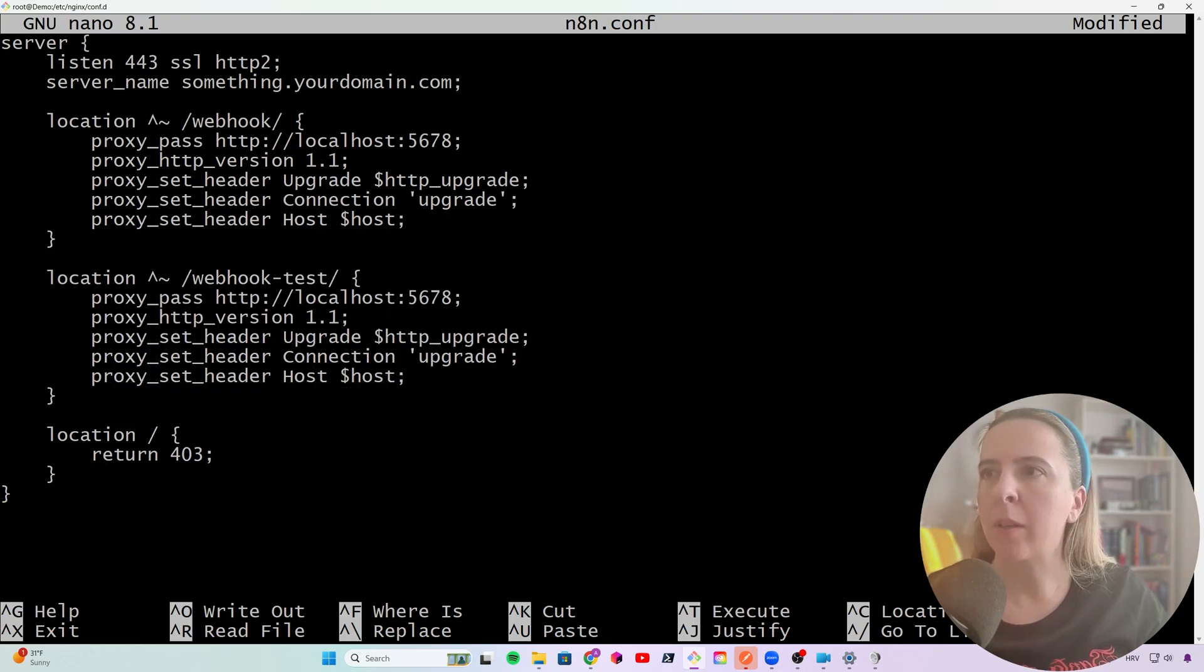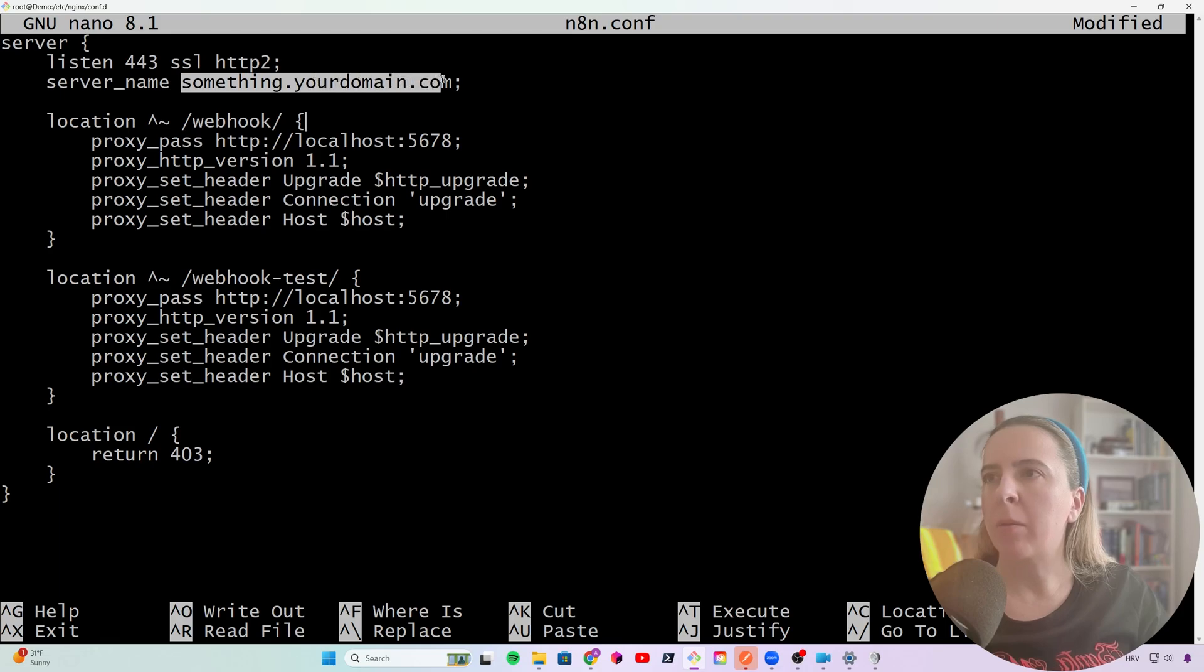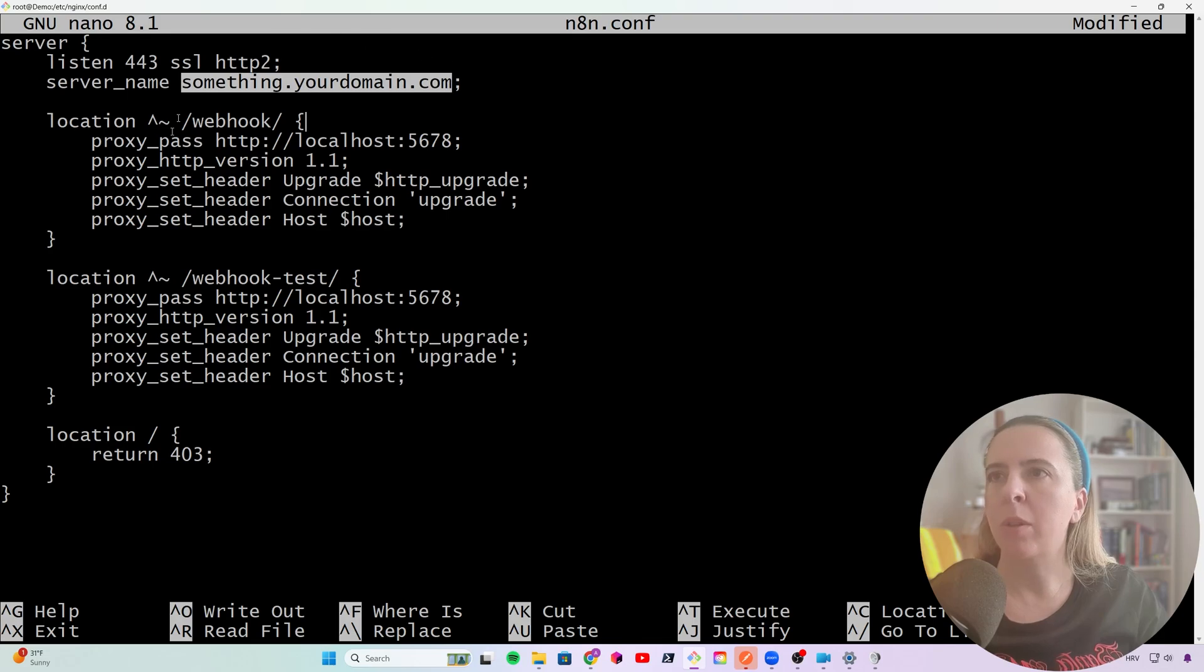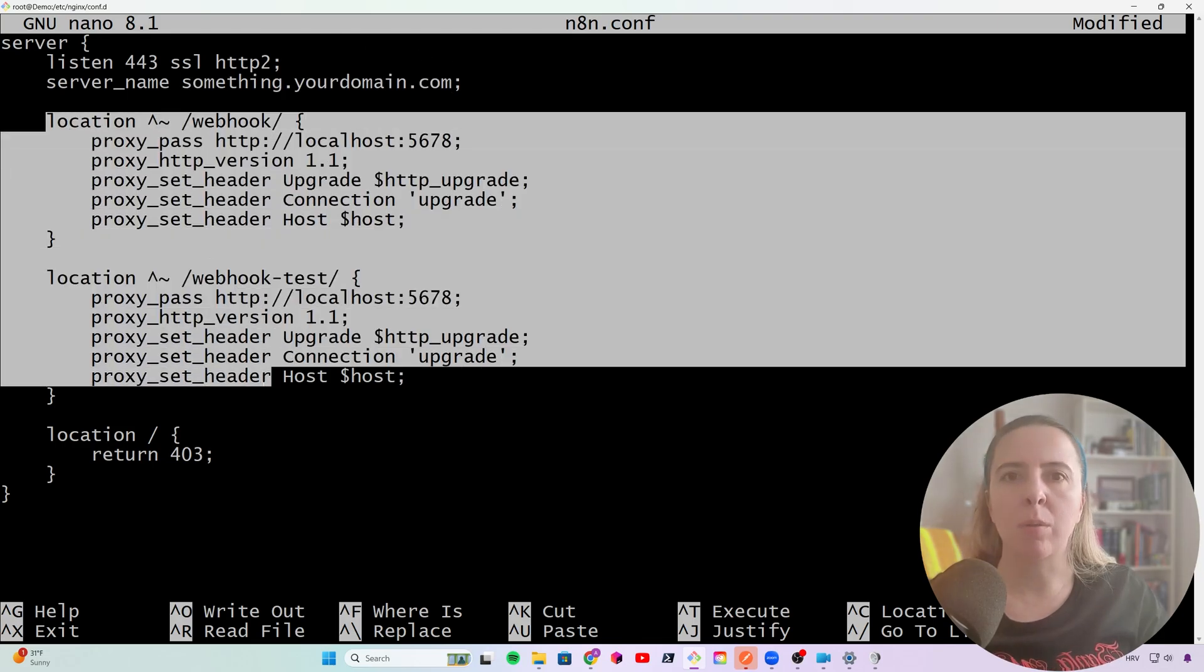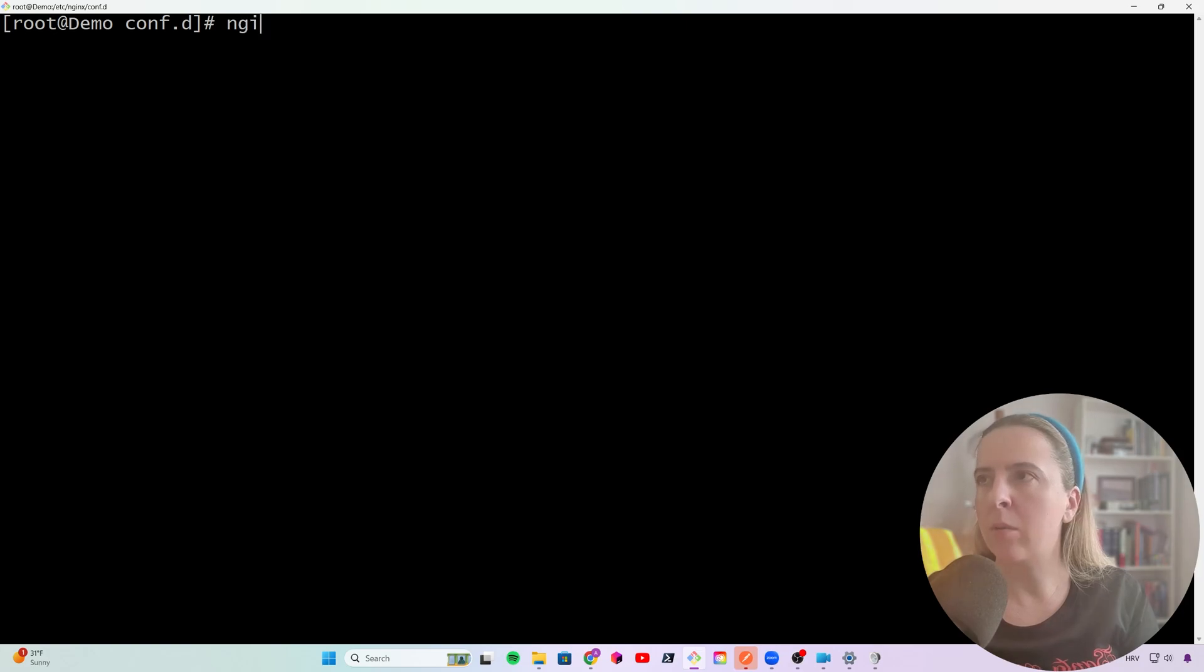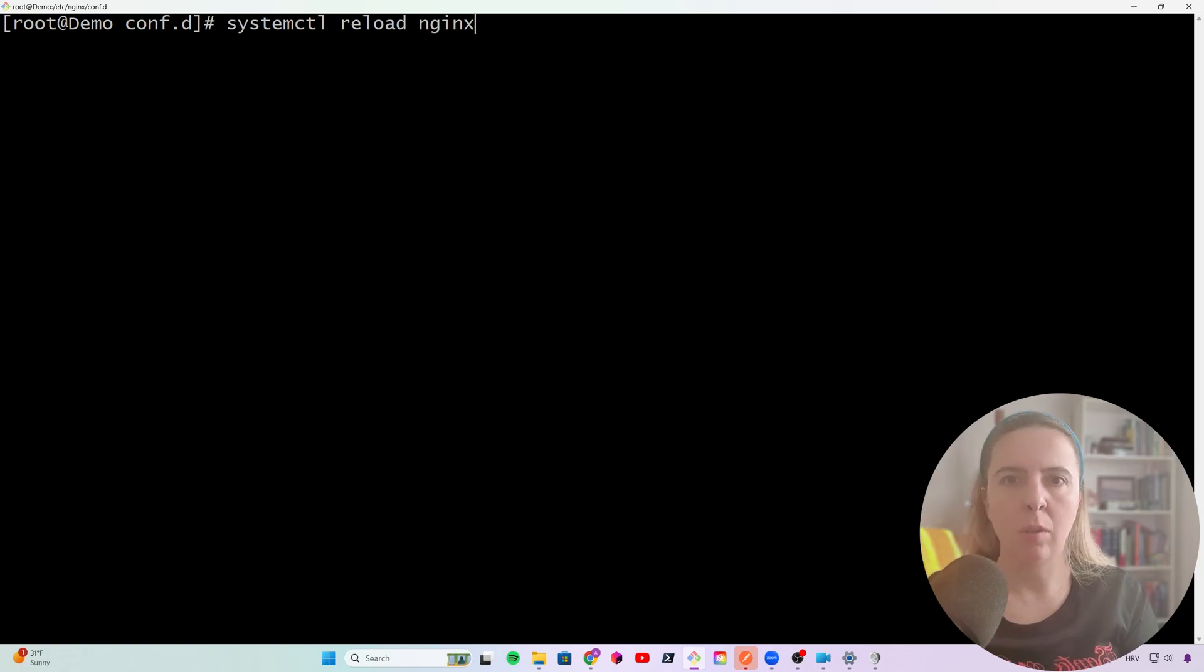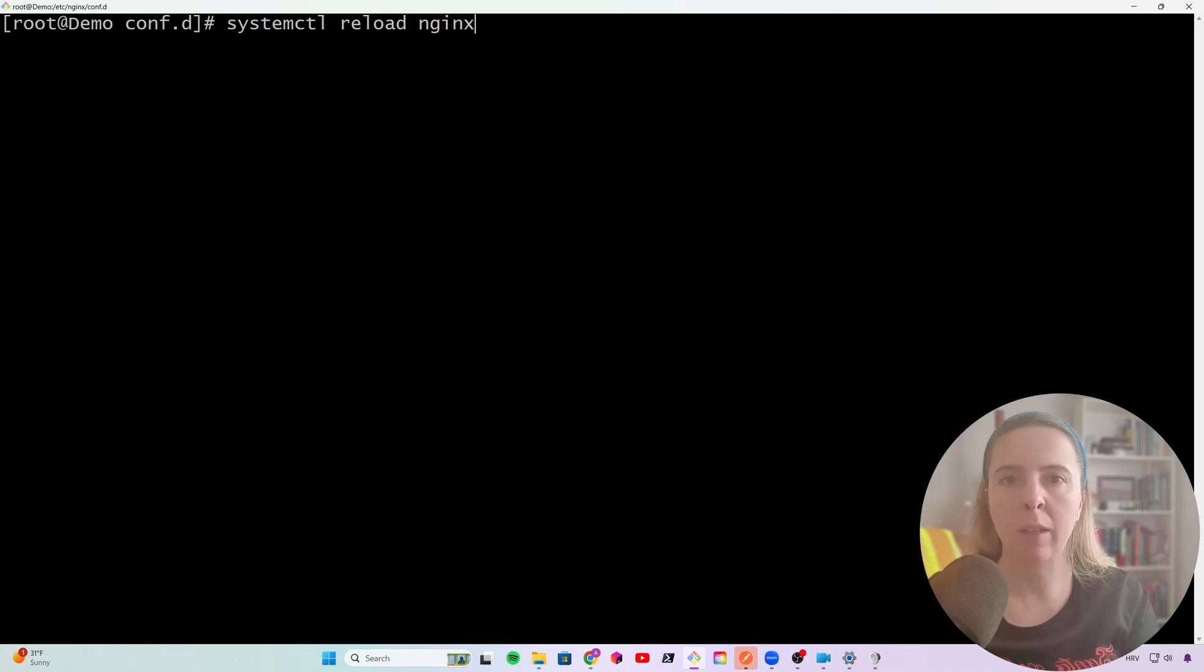So instead of exposing the port 5678, I'm listening on 443, the HTTPS, when the request hits this domain. Of course, this domain is mapped on my DNS to point to the IP of this server. And it can only reach these two routes. And I would advise to always check if the configuration is okay. This is how you would reload the Nginx server. So far, I've covered how to set up an n8n running on Docker that is being served on the VPN network on Tailscale network. And also to expose two routes to the public.